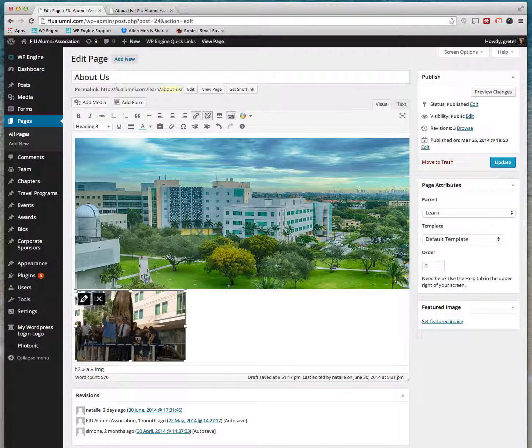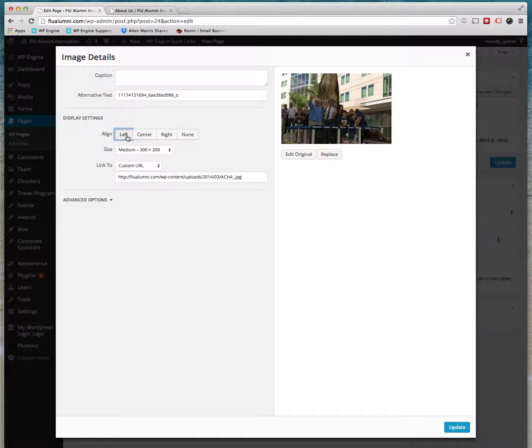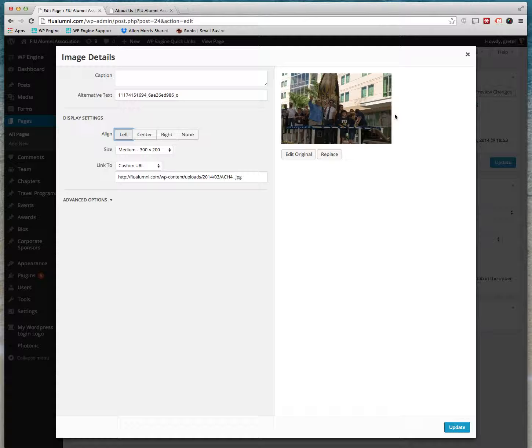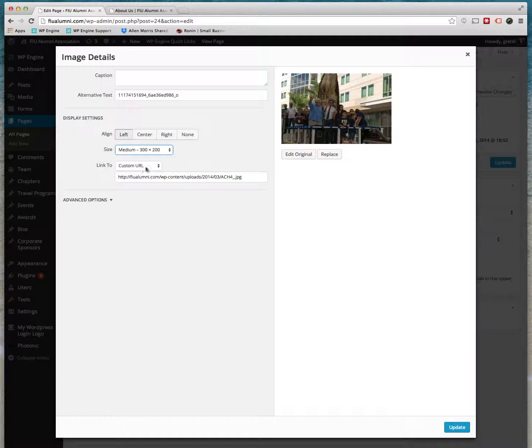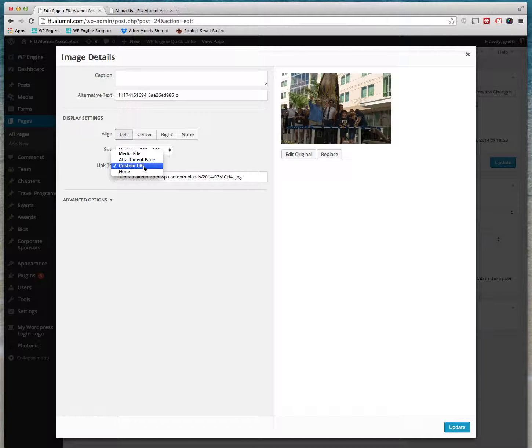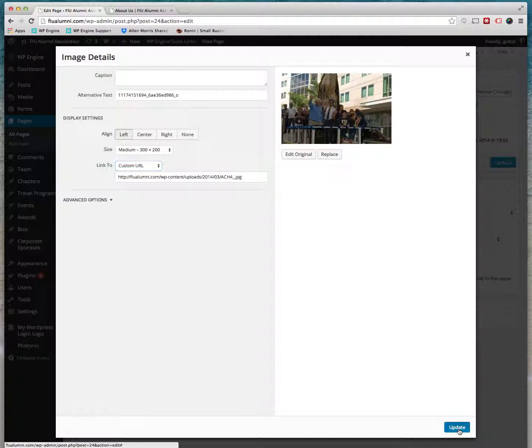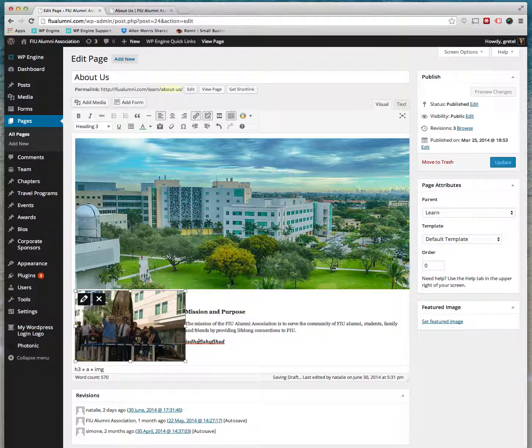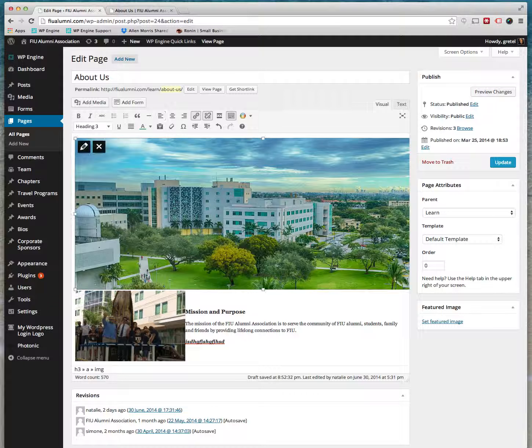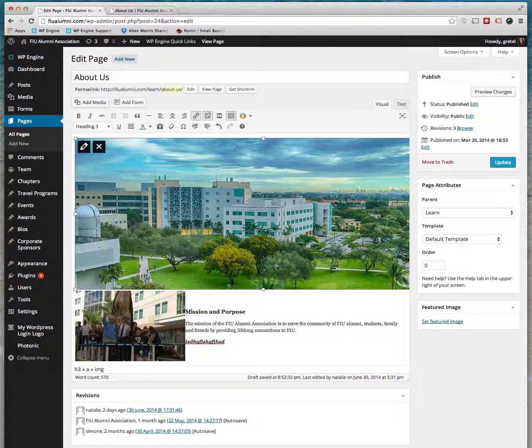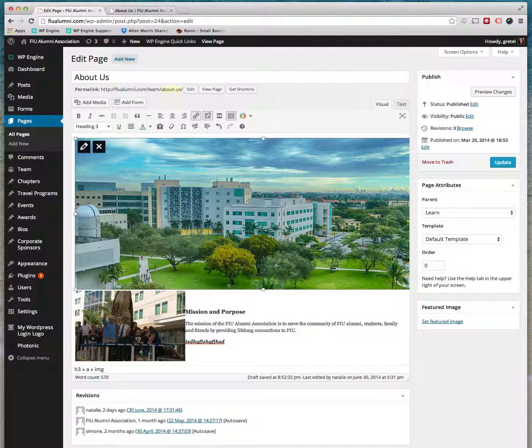And you see it down here. Now if you wanted to change the alignment once it's in, you can click on the little pencil here and you can hit left. This makes the text go up around it. You can also change the size and change the link to a custom URL. Click Update, and as you can see by clicking left we made the text wrap up around it. Another thing that's useful to know is these images are responsive.